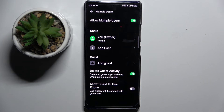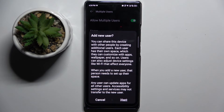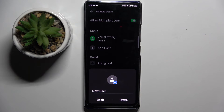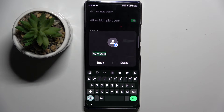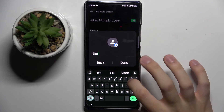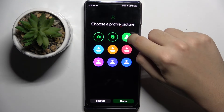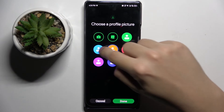As you can see, we can now add a user. I'm going to click 'Add User.' Now we have to click 'Next,' then set a name for our user — for example, Simon.